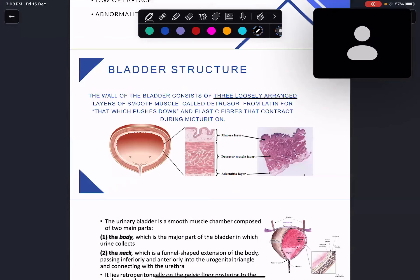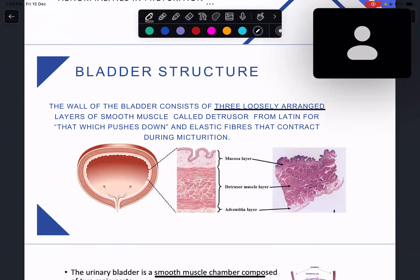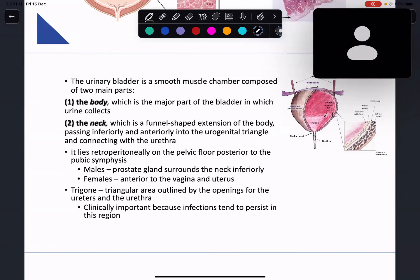Our bladder is like a little coin pouch — it stores urine until we're ready to void. This coin pouch is made up of the most important structure, the detrusor muscle, which is made up of three smooth muscle layers. It has a body and a neck. The body is the large part where urine collects, and then we have a funnel-shaped structure.